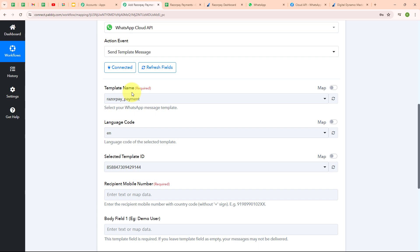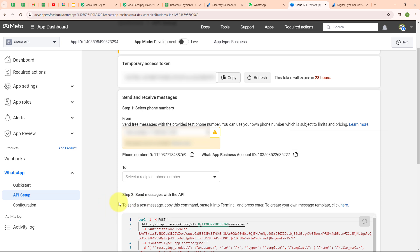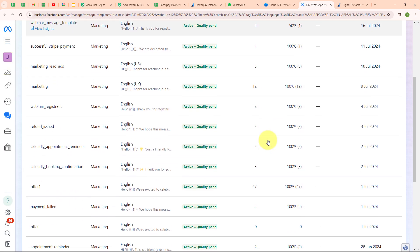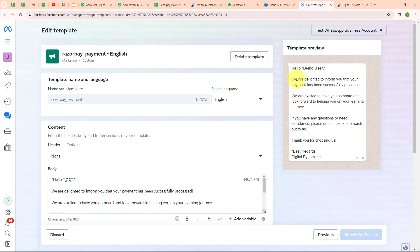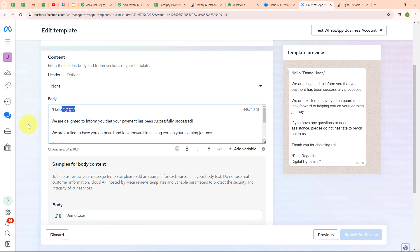It's asking for a template name. Going back to my WhatsApp Cloud API setup, under Message Templates I can see all my created templates. I'm going to use the template named 'Razorpay Payment.' The message reads: 'Hello [demo user], we are delighted to inform you that your payment has been successfully processed. We are excited to have you on board and look forward to helping you on your learning journey. If you have any questions or need assistance, please do not hesitate to reach out. Thank you for choosing us — best regards, Digital Dynamics.' I have used a variable for the name so it updates dynamically with each new payment.